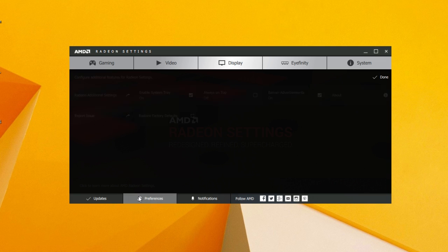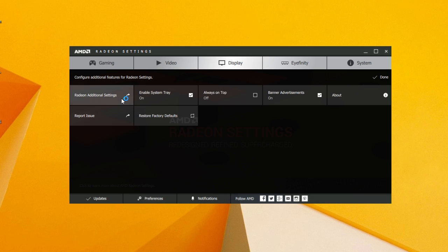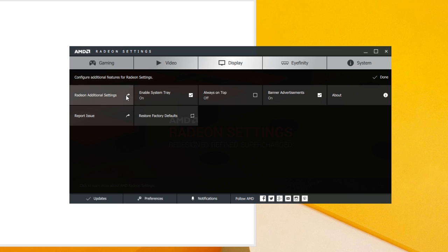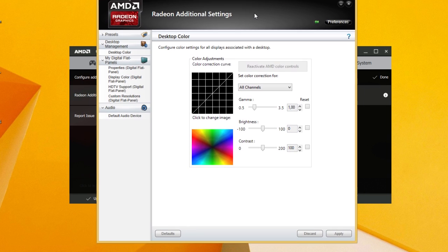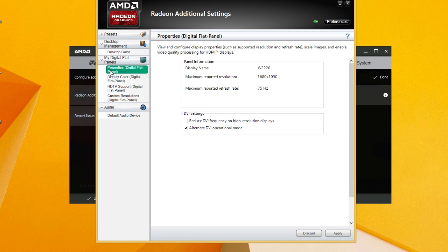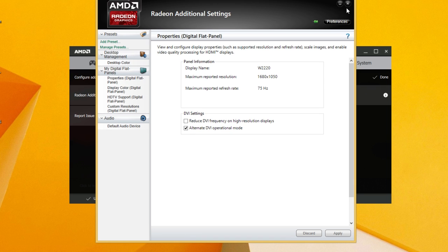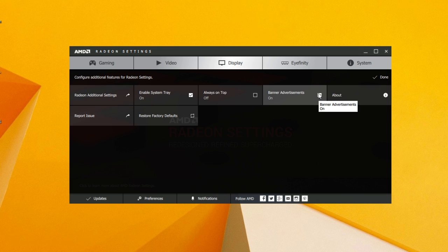Right next to the Updates tab, we have a Preference tab for the control panel where you can pull out some additional Radeon settings which actually look like the old Control Center, carrying some of the features from before. Here you can also turn off the ad banners option, which is a nice touch if you don't want to be harassed.